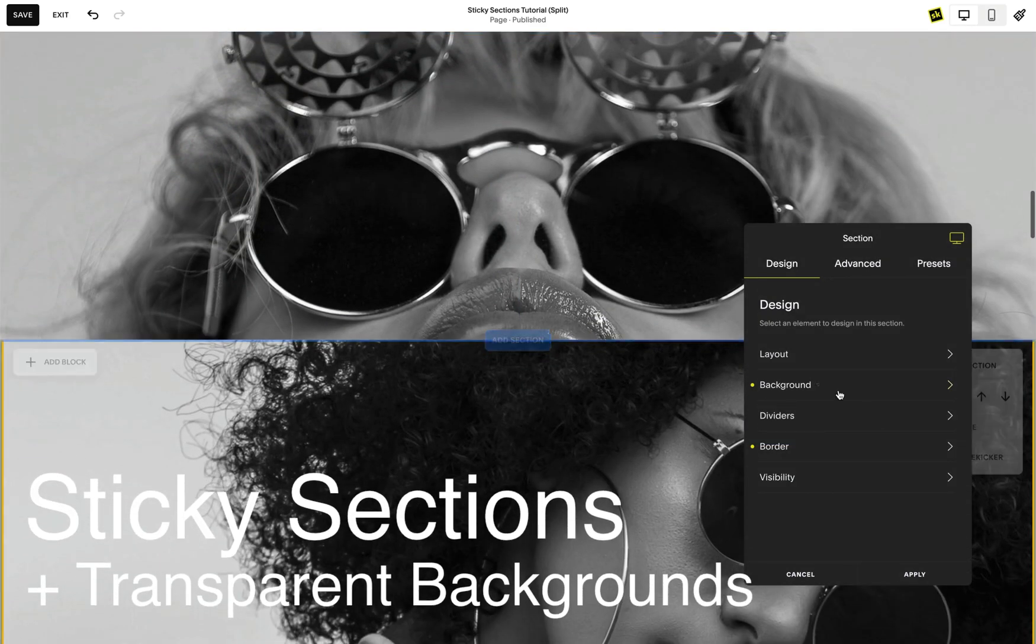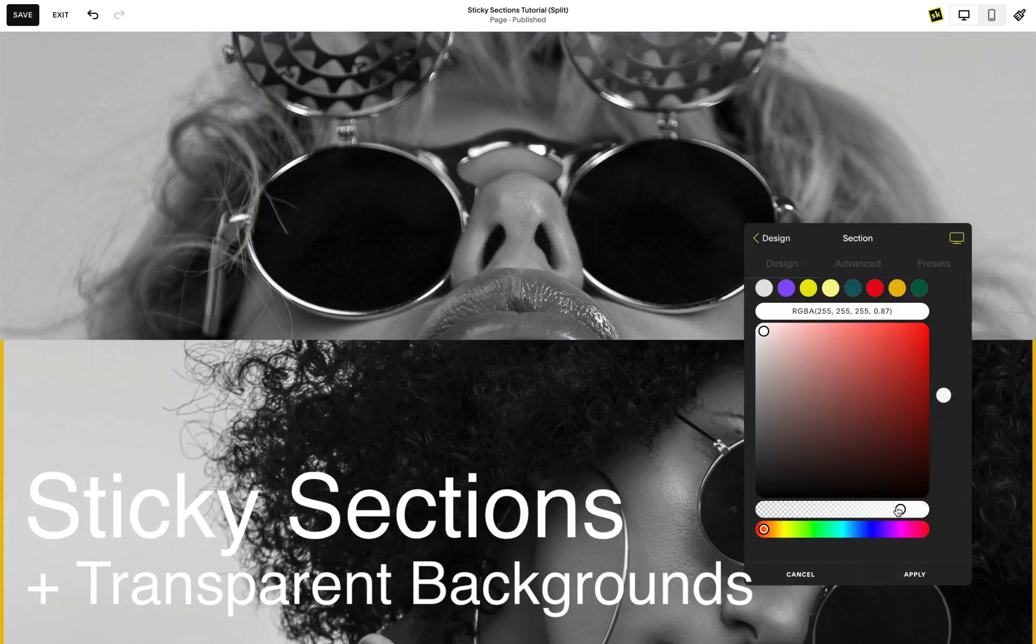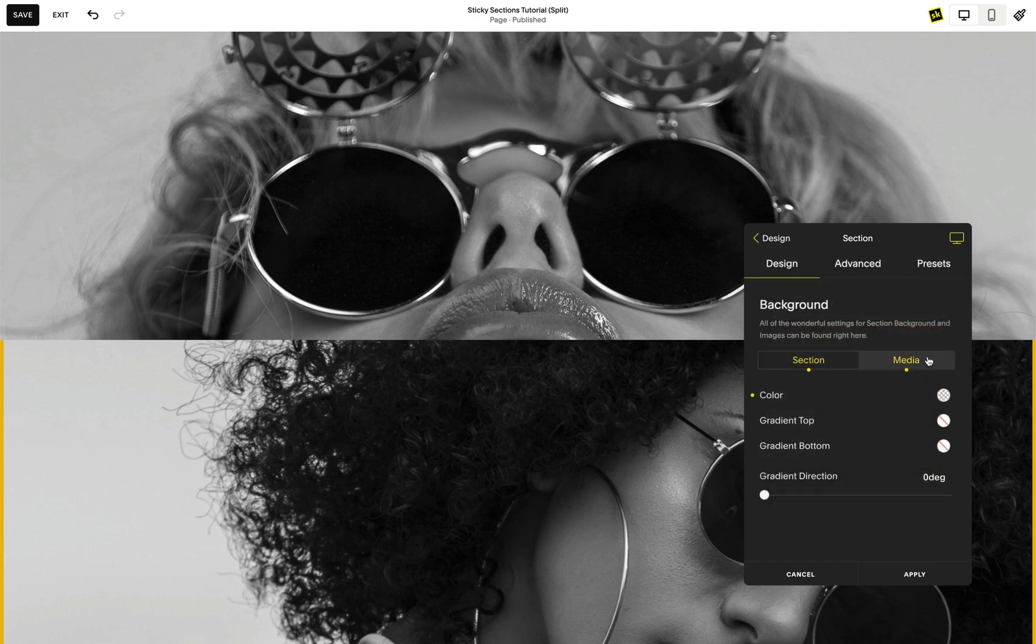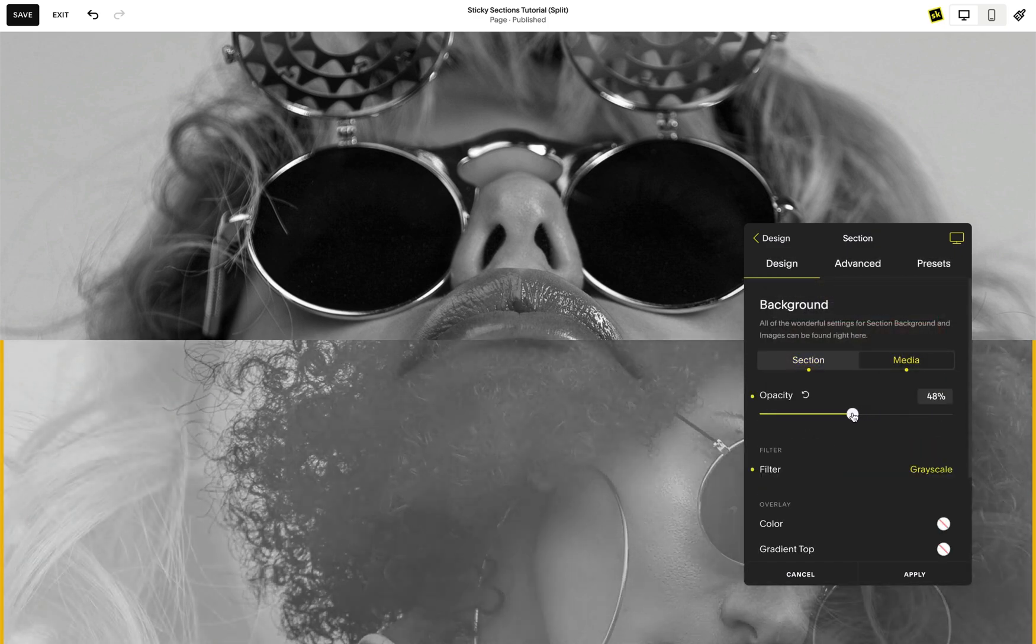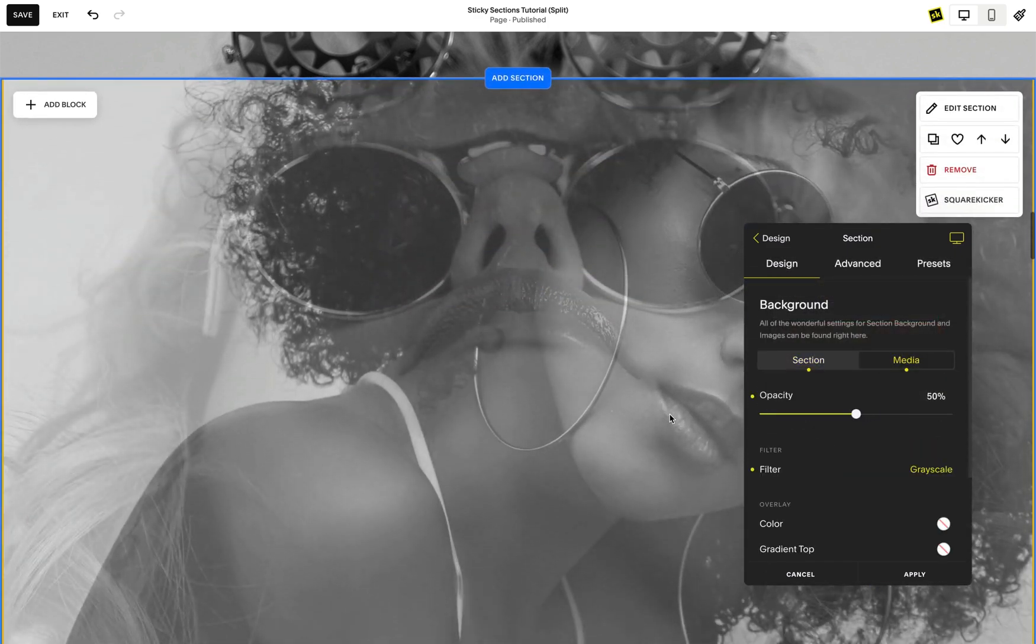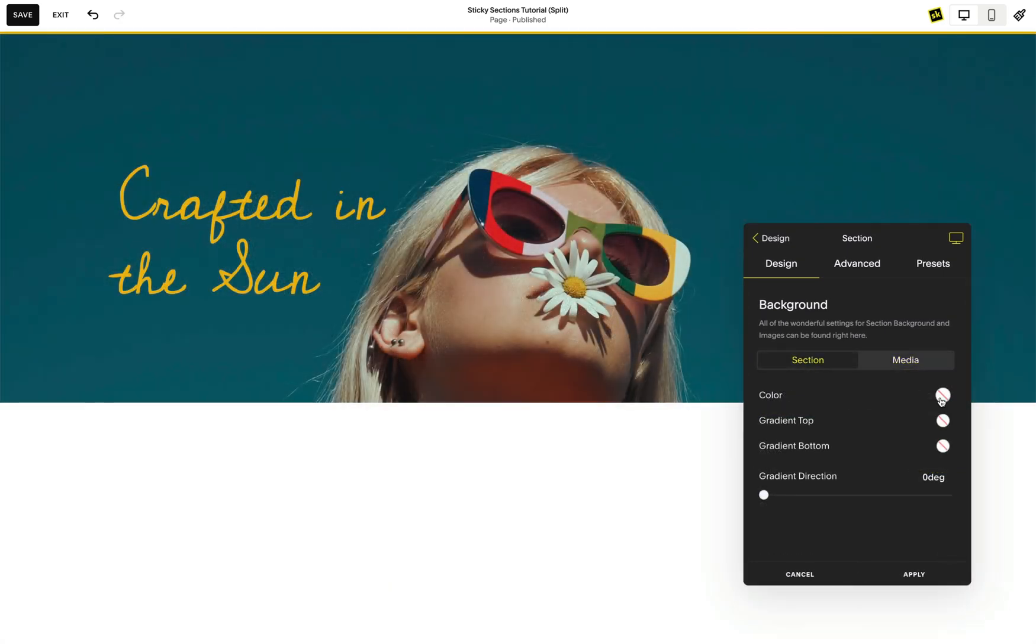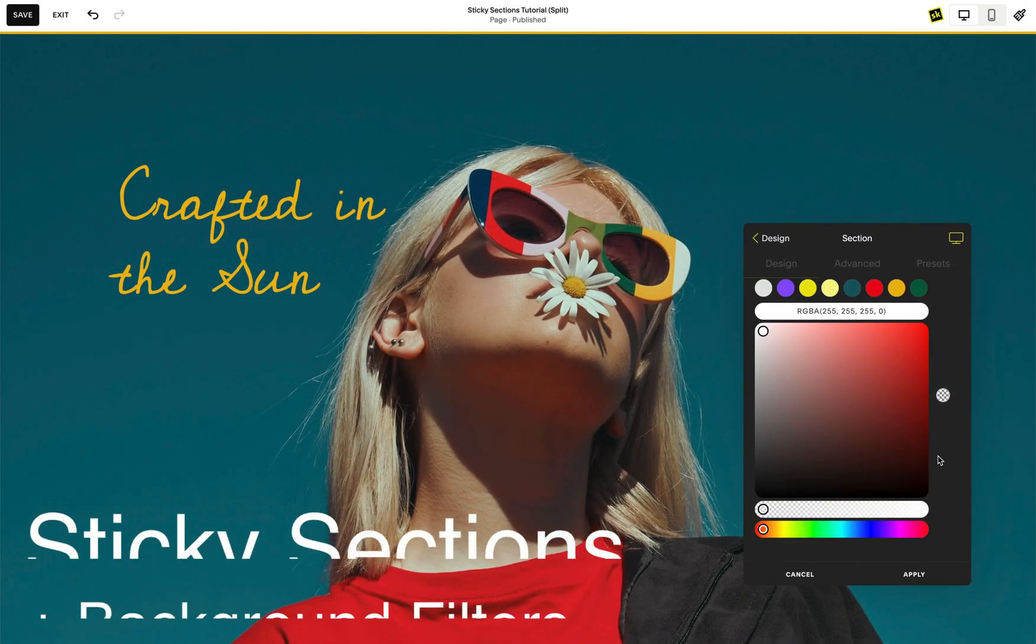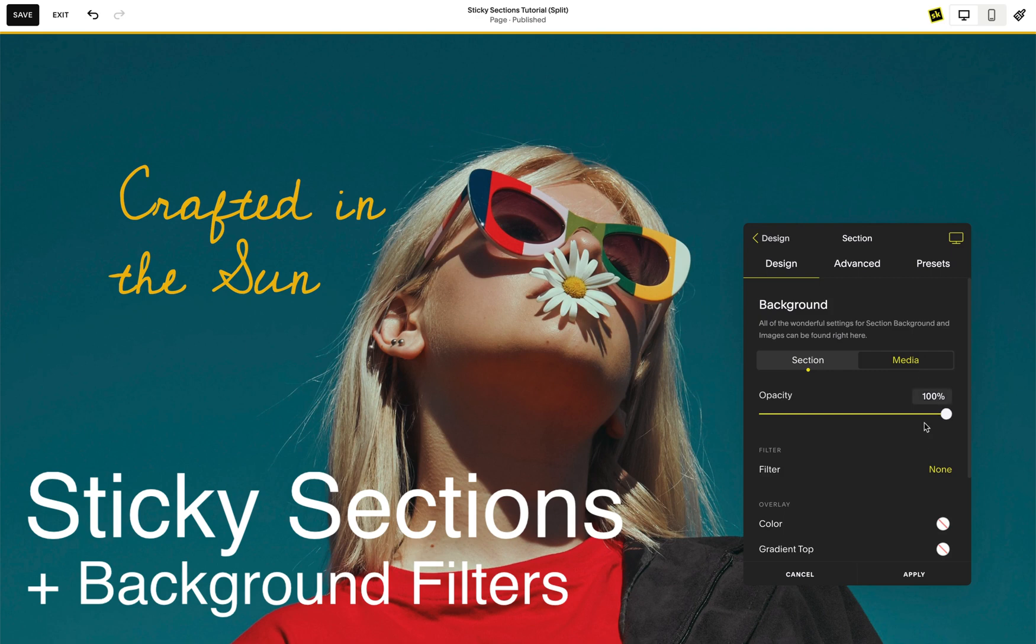Another interesting combination is giving the section below a transparent background. Try experimenting with filters or background colors.